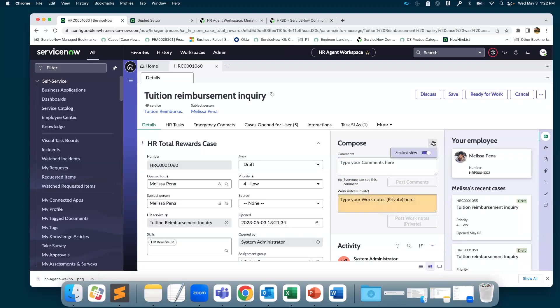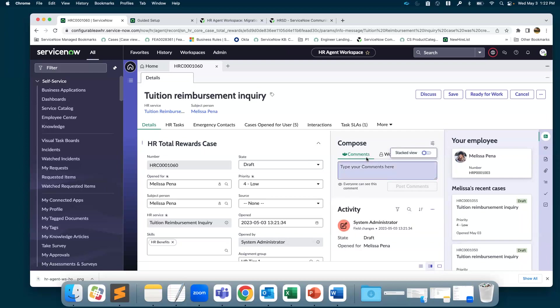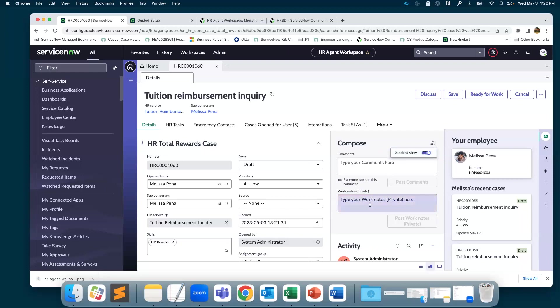This is configurable. You can have a hidden view this way, where it is side by side, or a stacked view, where it's stacked one over the other.